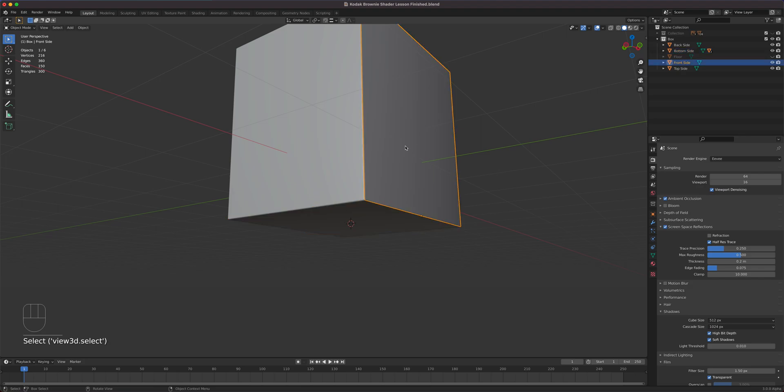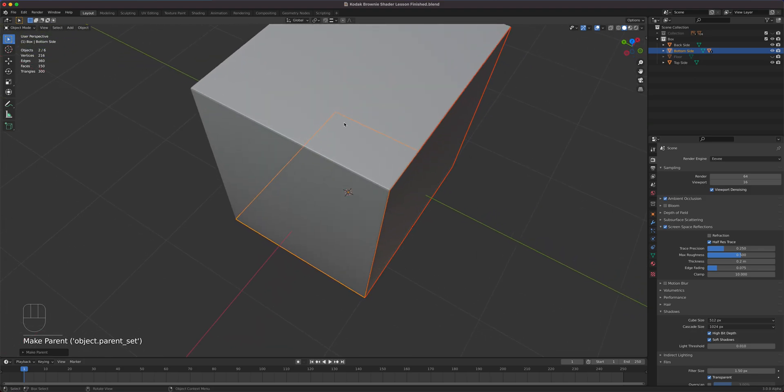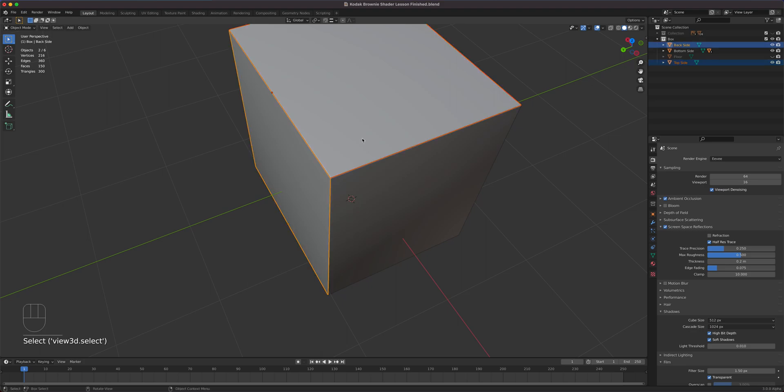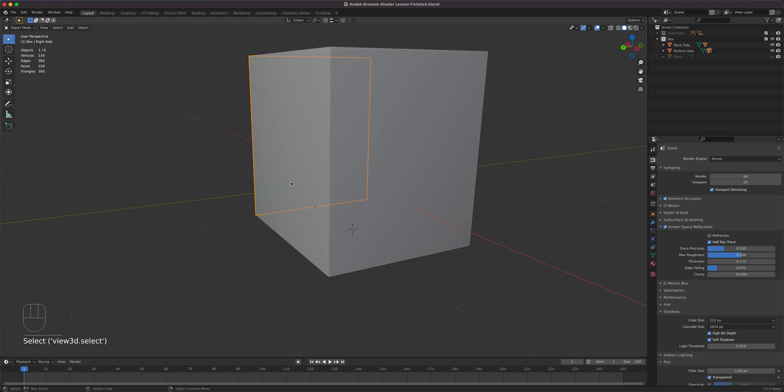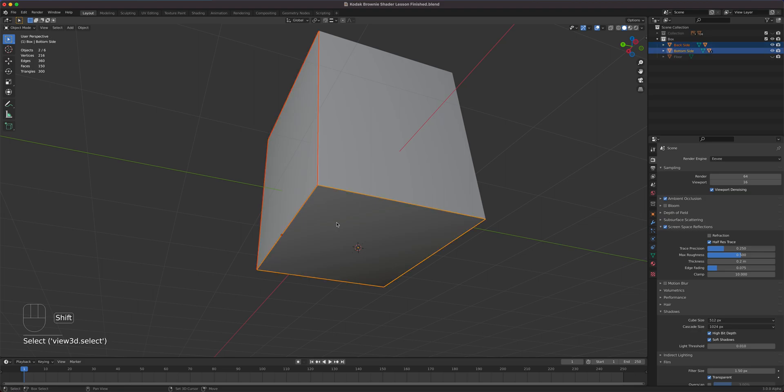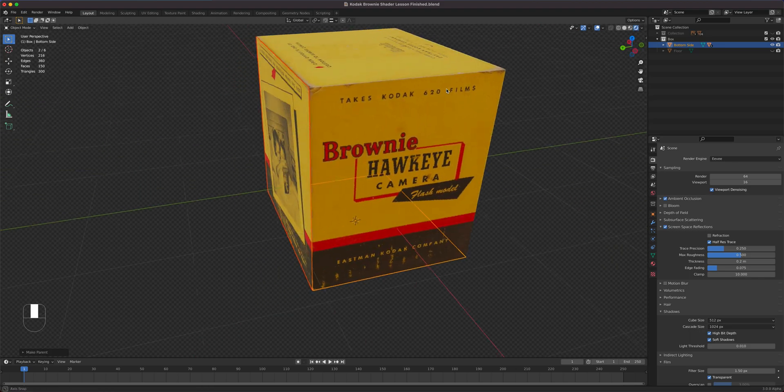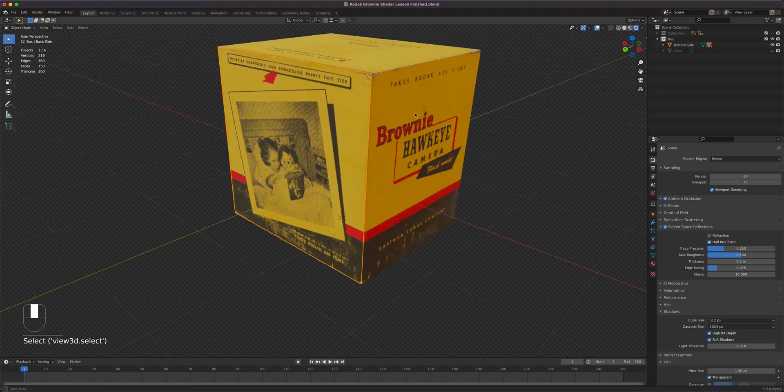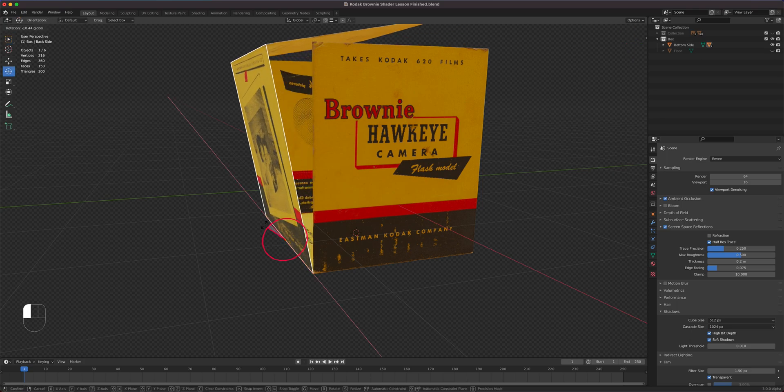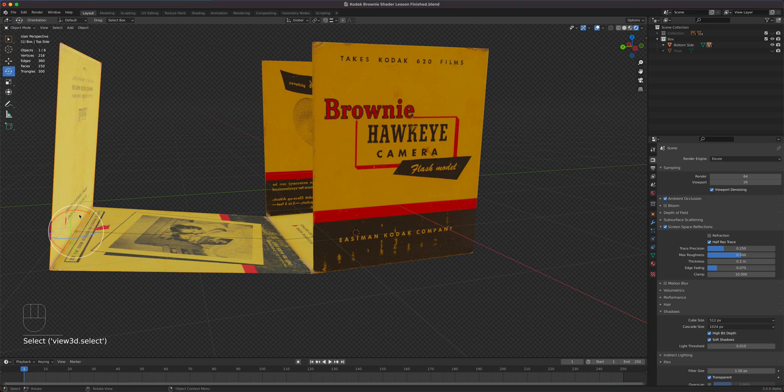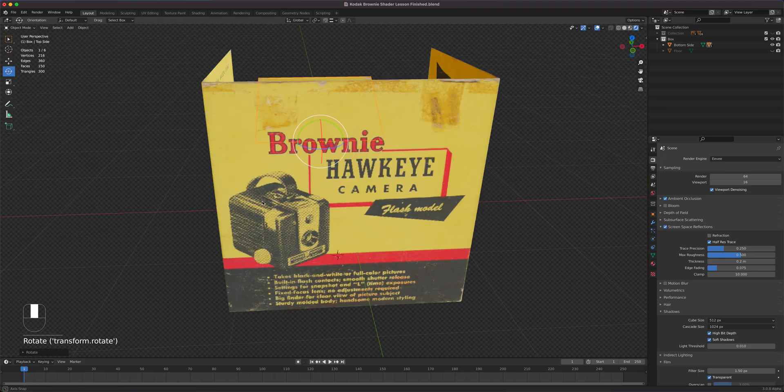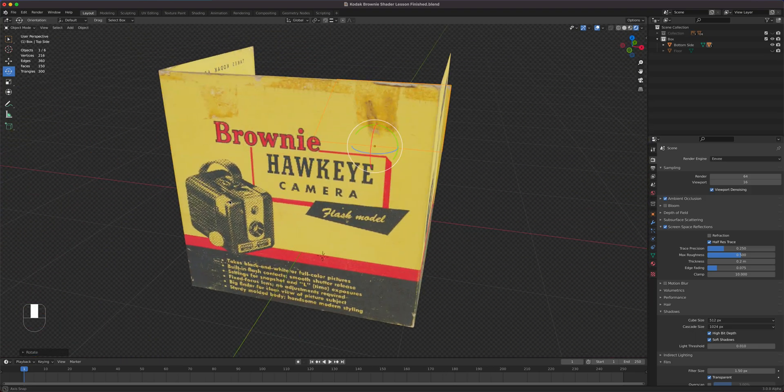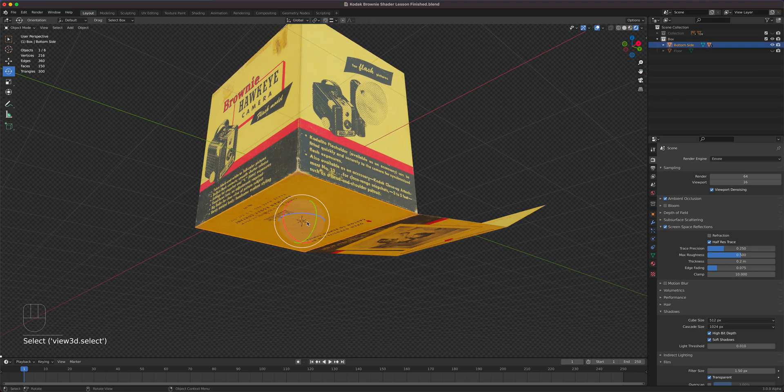So select this front, shift select the bottom, which is the main parent. Control P. Object keep transform. And now for the top and the back side, they're going to be parented. So the top is the child. The back side is the parent. Control P. Keep transform. And then the back side is going to be the child of the bottom. So Control P. Keep transform. So now when we do this, when we select the back side and then do our rotation, it opens that up. And then this can be animated separately. And then when we select the bottom and move it, the entire thing moves.